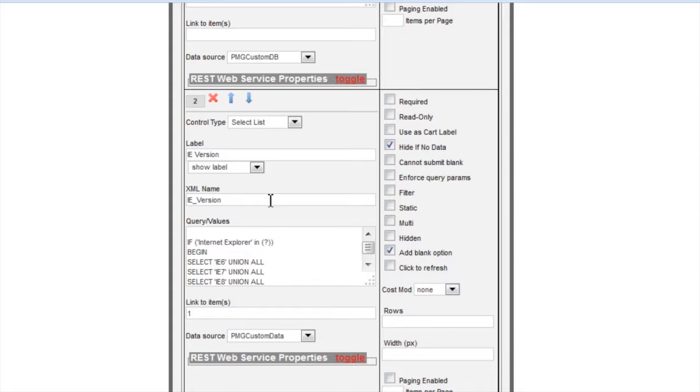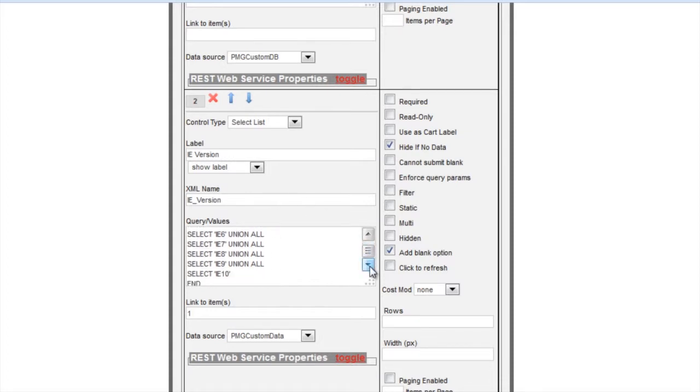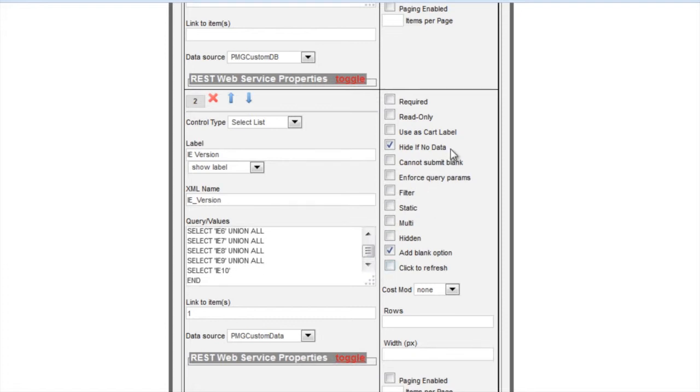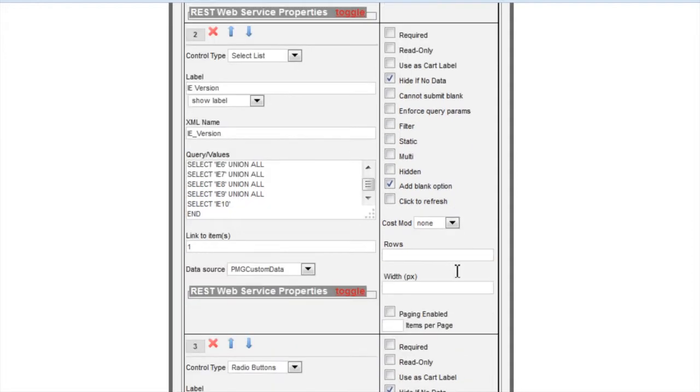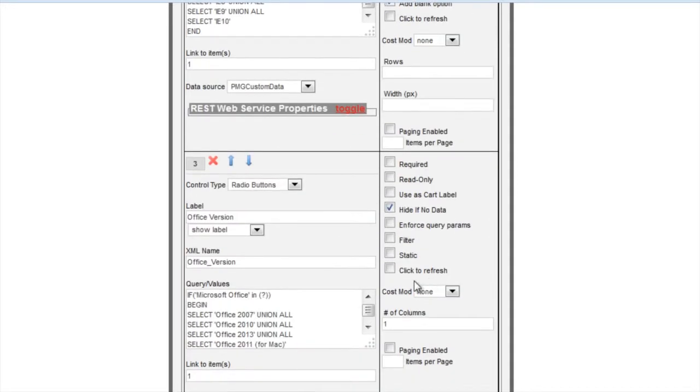The important things here are you need to have your if statement and your SQL include the end statement when you're linking to the question above, as well as checking the hide if no data. That's how we drive the hide show because there will be no data. And then here we're also adding an add blank option for it being a select list.